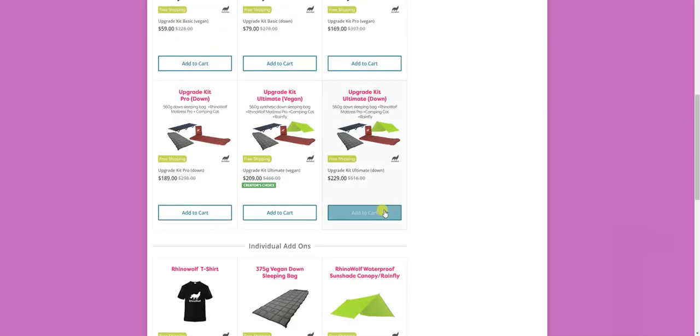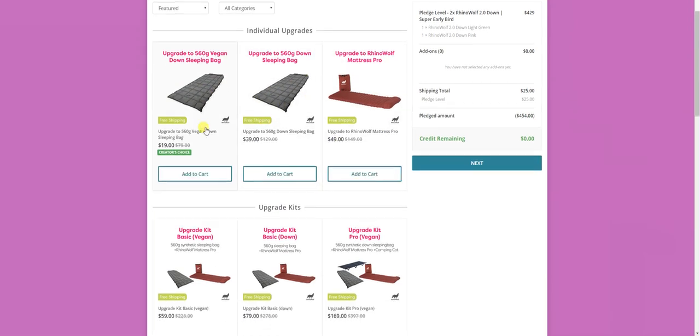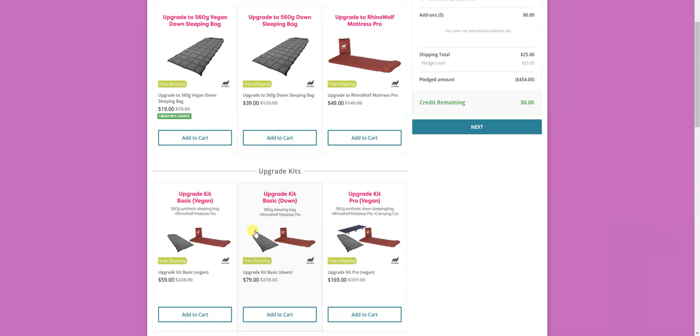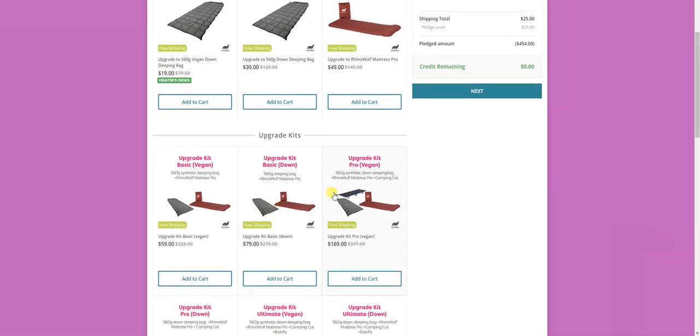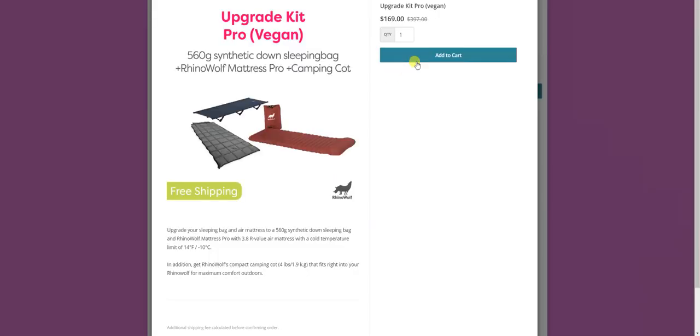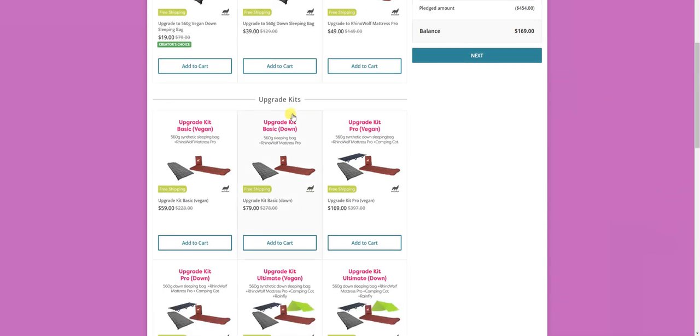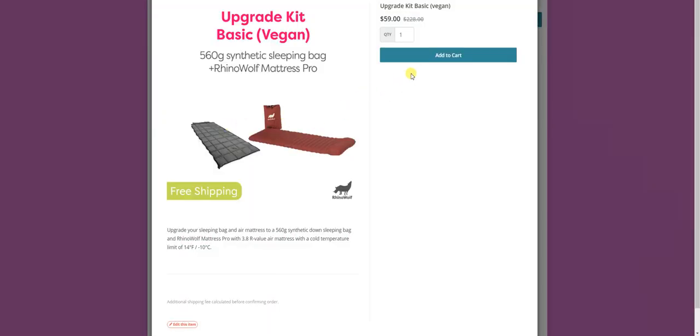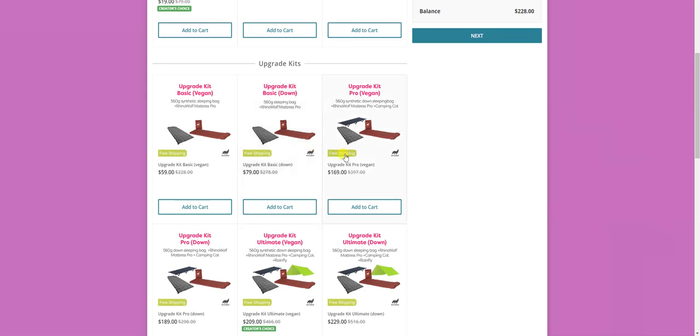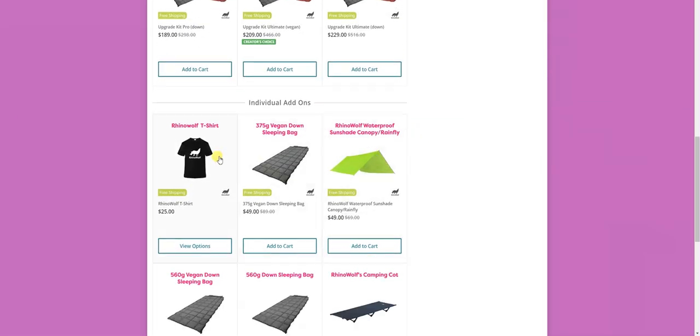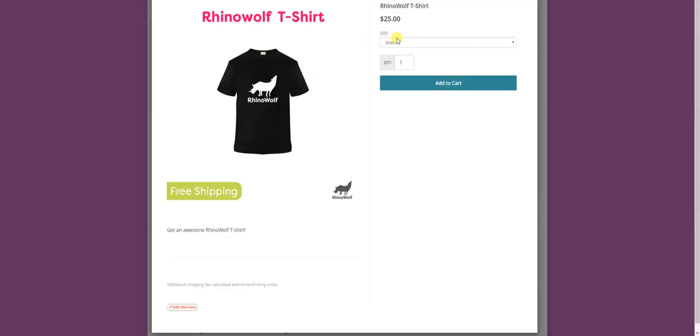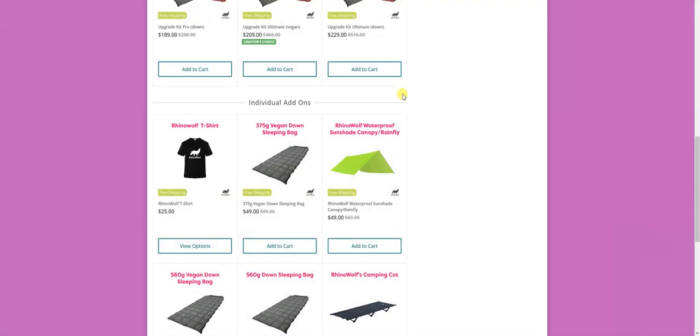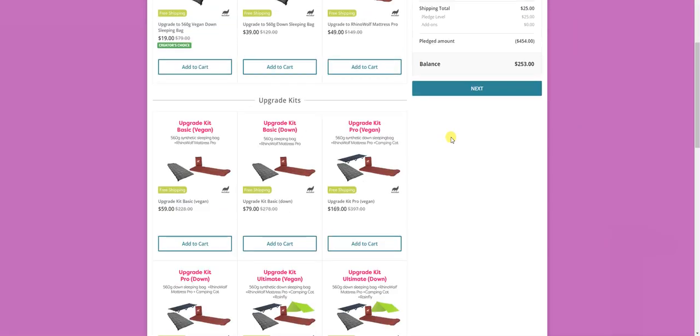So this is a quick explanation of this stage. I'm just going to upgrade one of my RhinoWolfs to a pro vegan and the other to basic vegan. And I'm going to add a t-shirt because I love this and I'm extra large and I'm done.